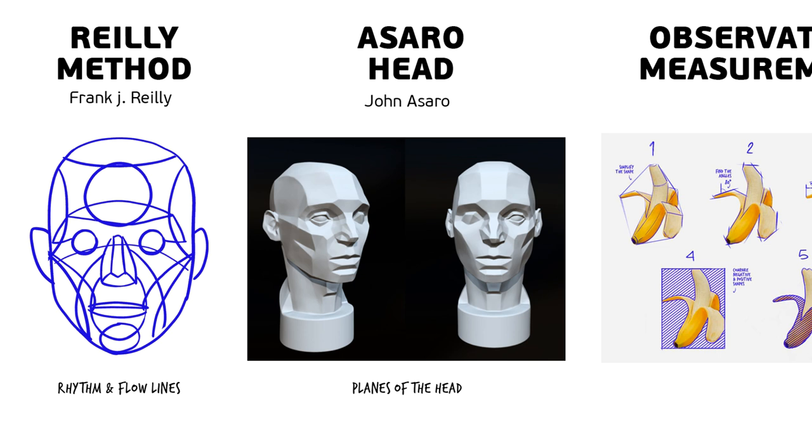Once you understand a little bit more the light theory, then having an Asaro head will really help you to know where are supposed to be your light values, your shadows, your cast shadow and all this.